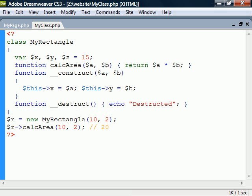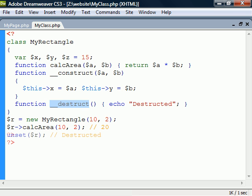In addition to the constructor, classes can also have a destructor. This method starts with two underscores followed by destruct. It will be called as soon as all references to the object are removed, before the object is destroyed. If we wanted to, we could also remove the object manually using the unset method.